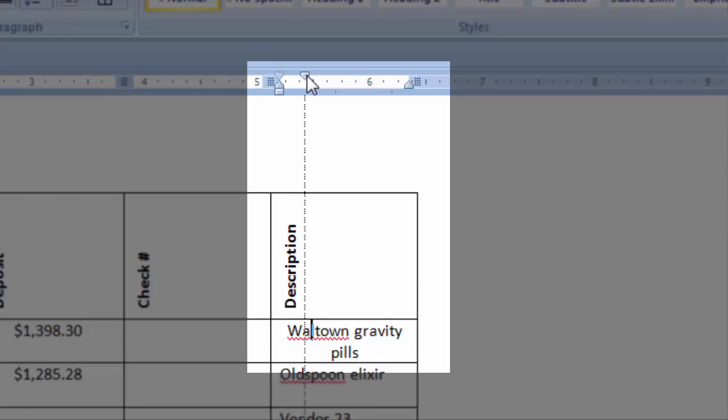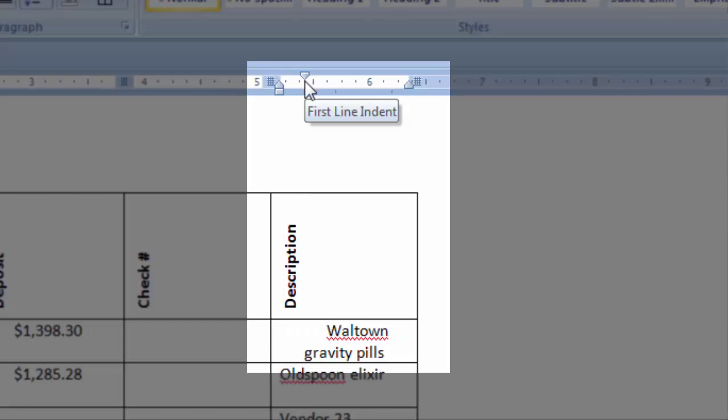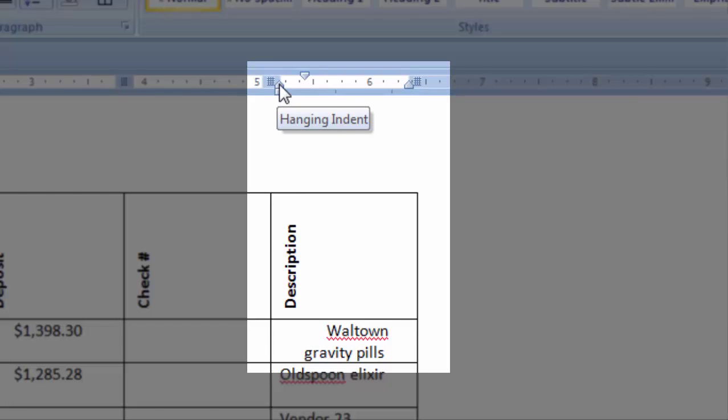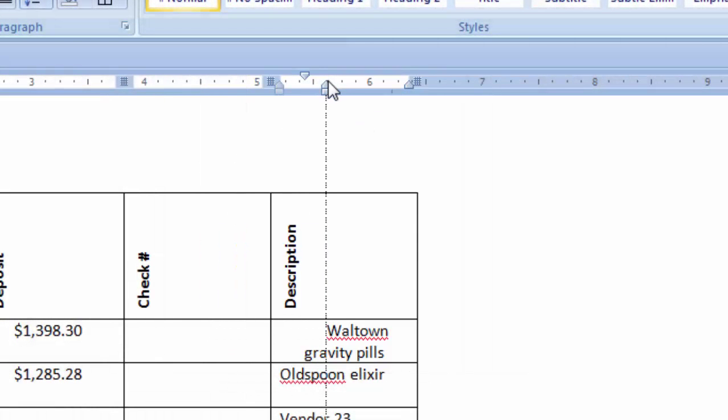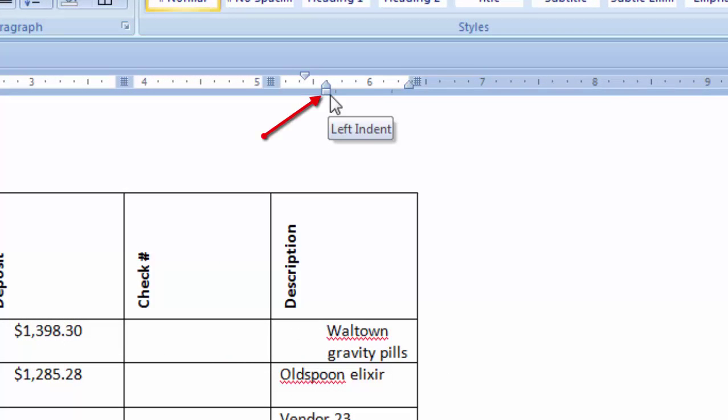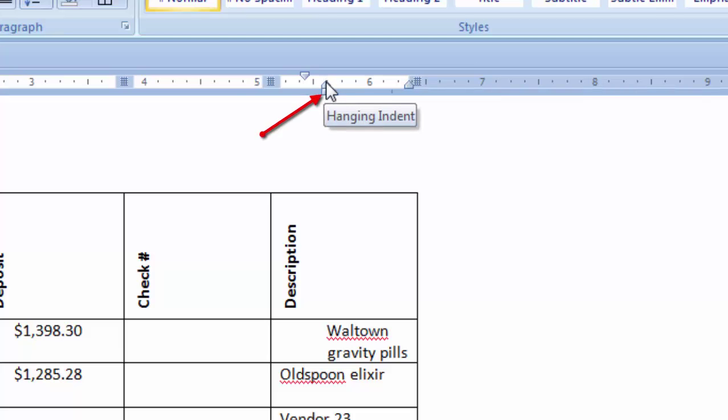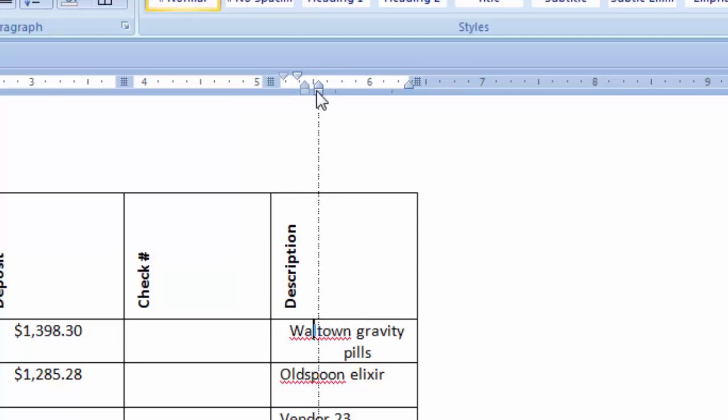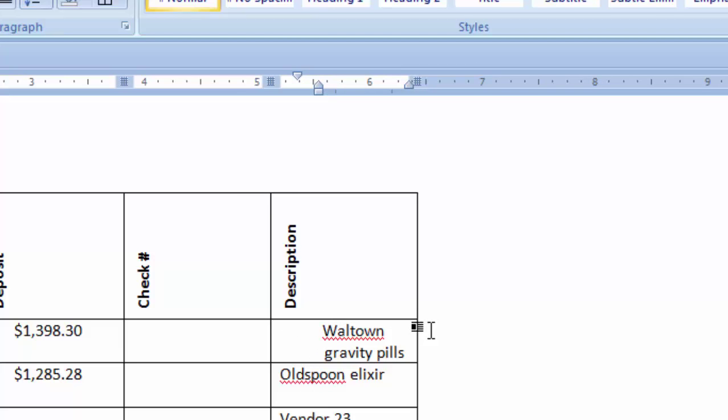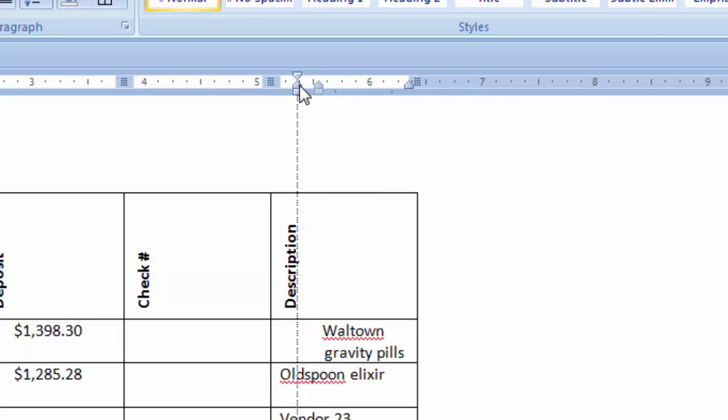Here's a hint. To move the first line indent, just click on the top arrow. To move just the bottom hanging indent, don't click on this box, click on this little arrow. Because if you click on the box, it moves both the first line indent and the hanging indent at the same time. So just click on the little arrow and you can move your hanging indent.